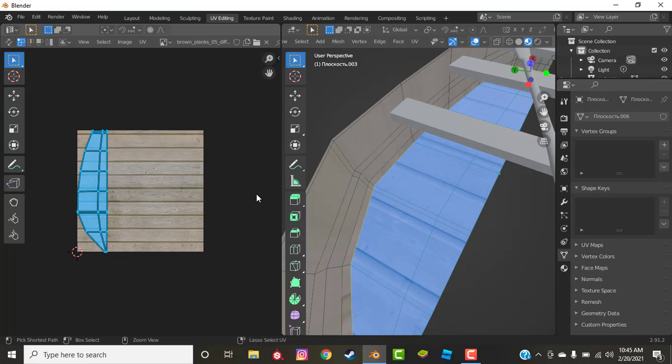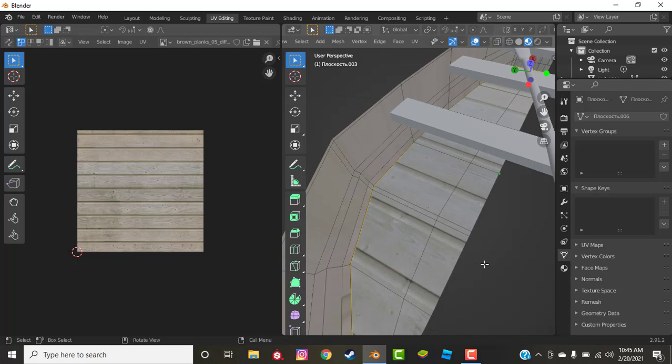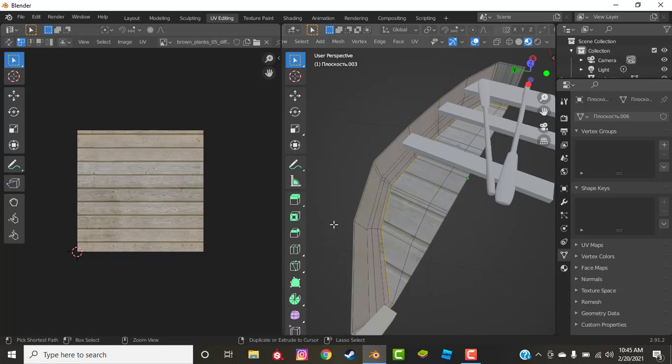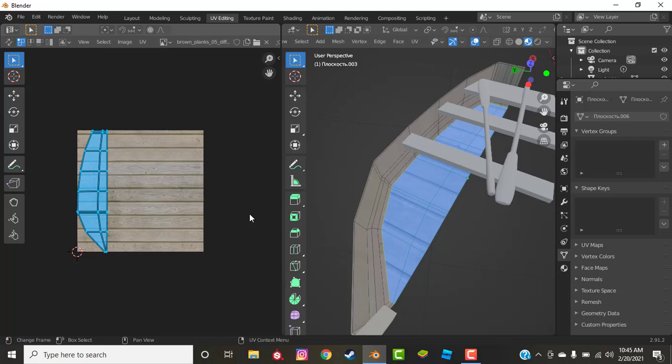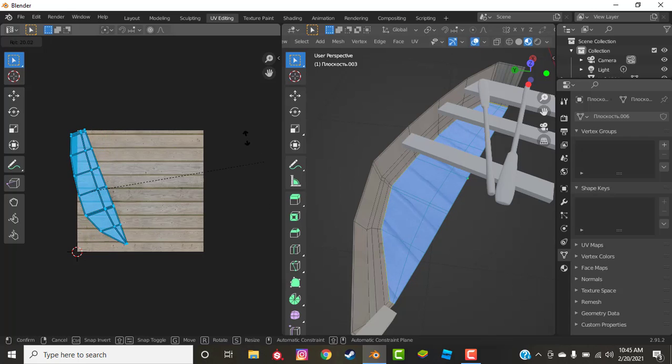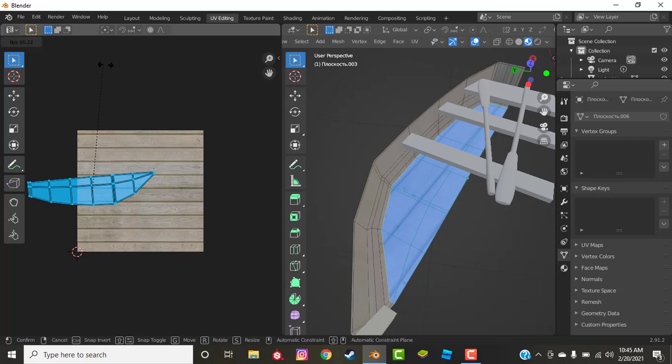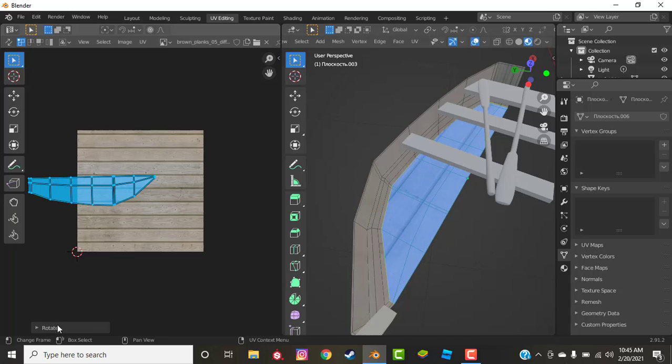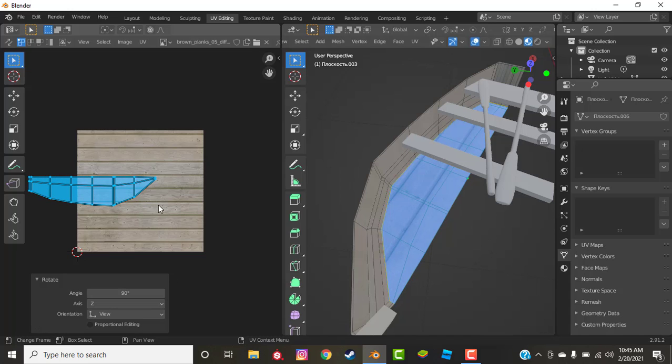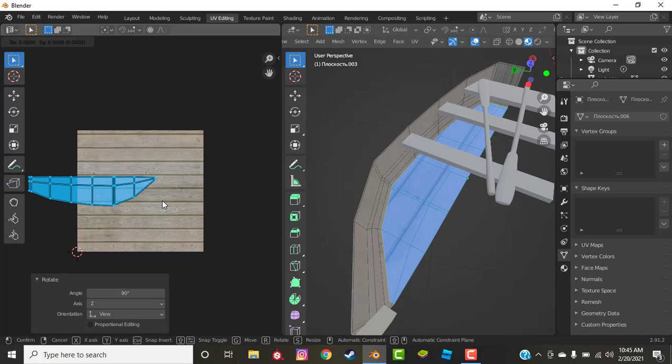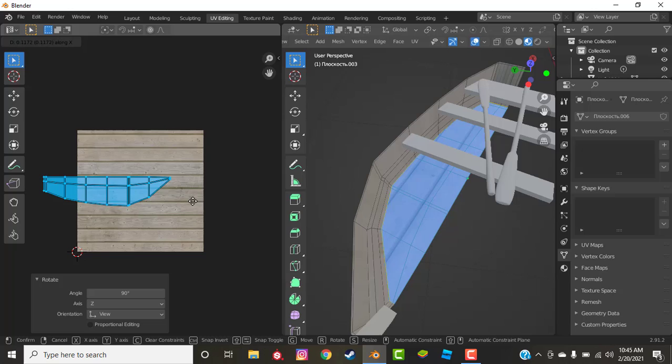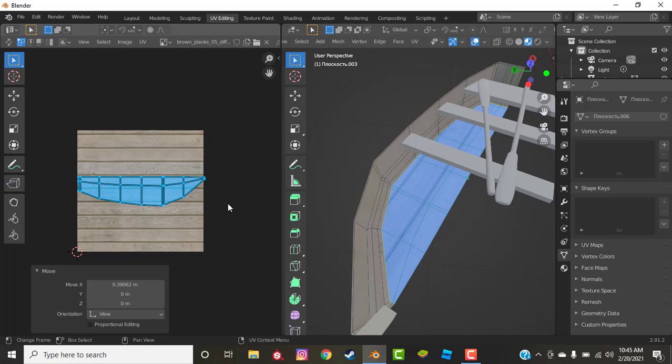Now if you don't have it square it can still work and it might actually work better for this instance just because it's already going along with the shape of the boat. So I might just leave it like that. So we're going to rotate it 90 degrees, move it along over here and then we can scale it.